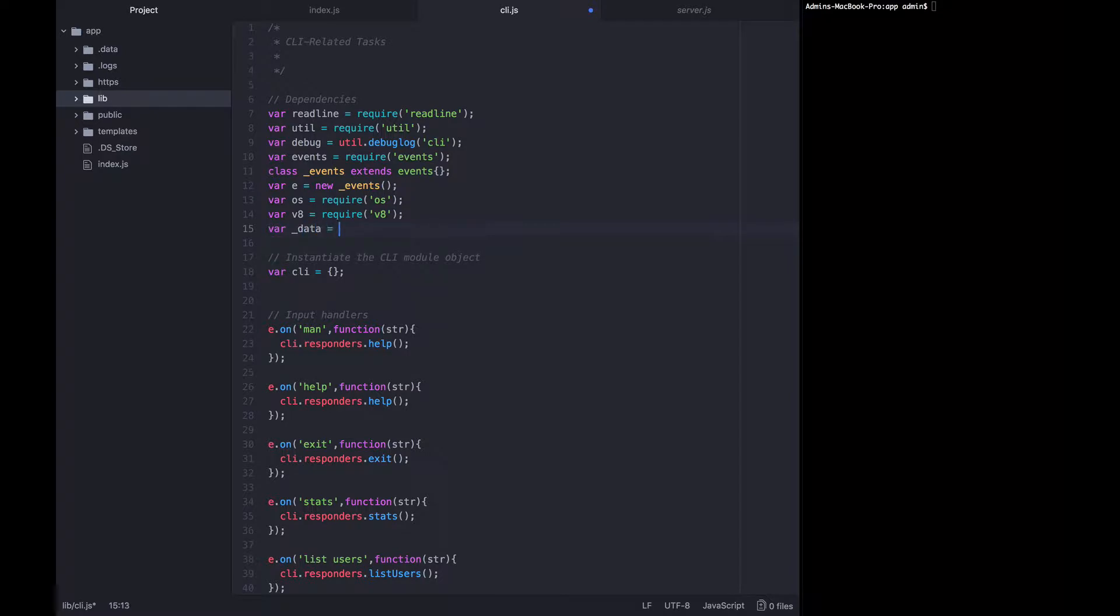var underscore data is going to be require dot slash data, because this library, the CLI library, is in the lib directory, the same place as the data lib.